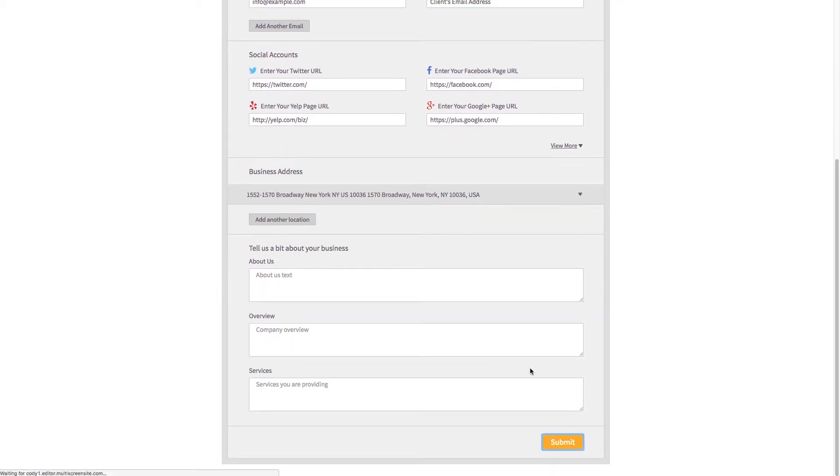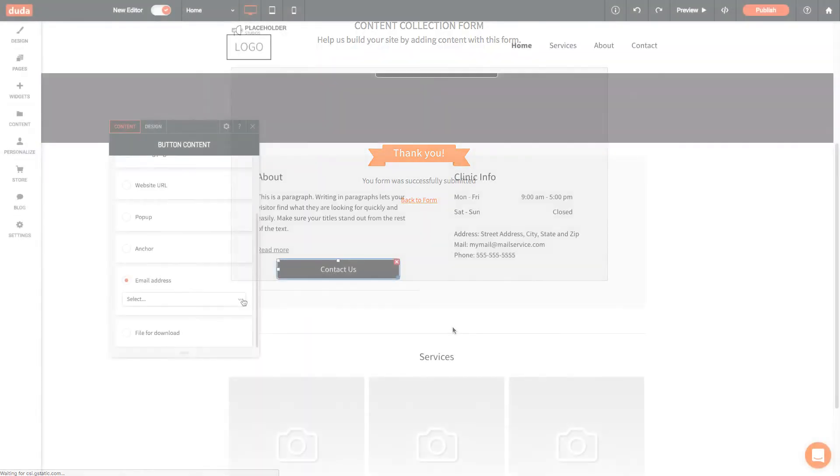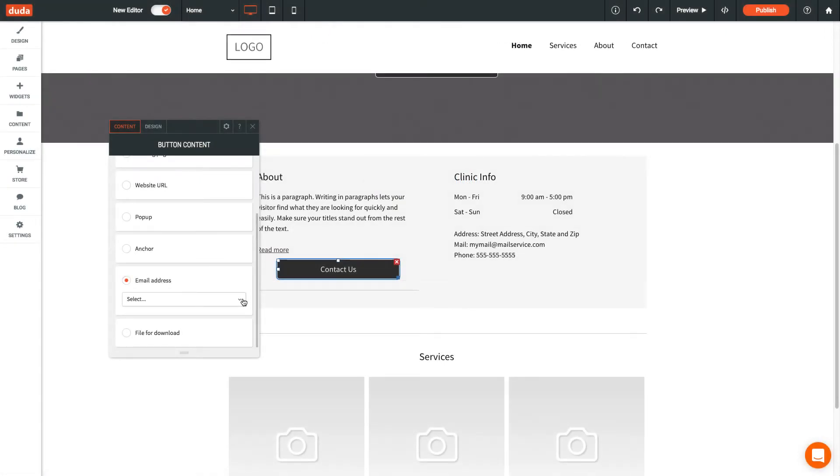Whatever your clients submit will be stored in the content library, and can be easily accessed while you're building their website.